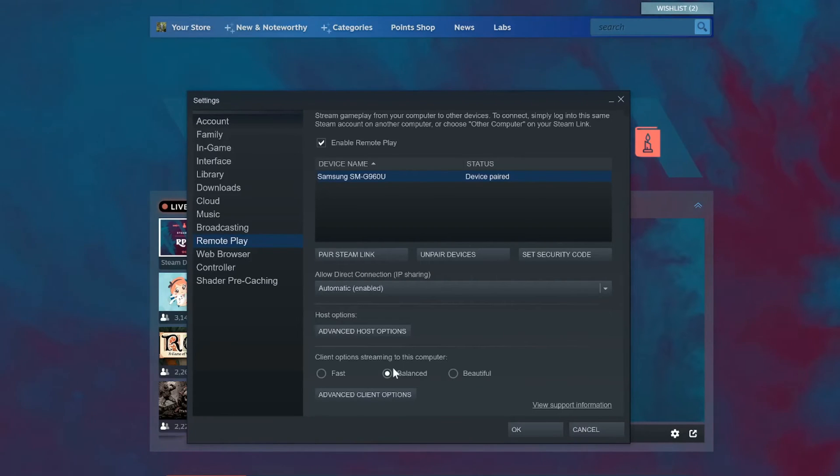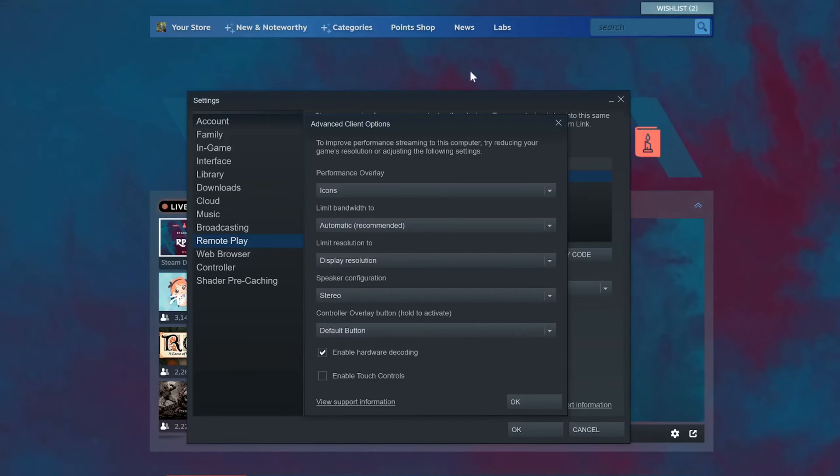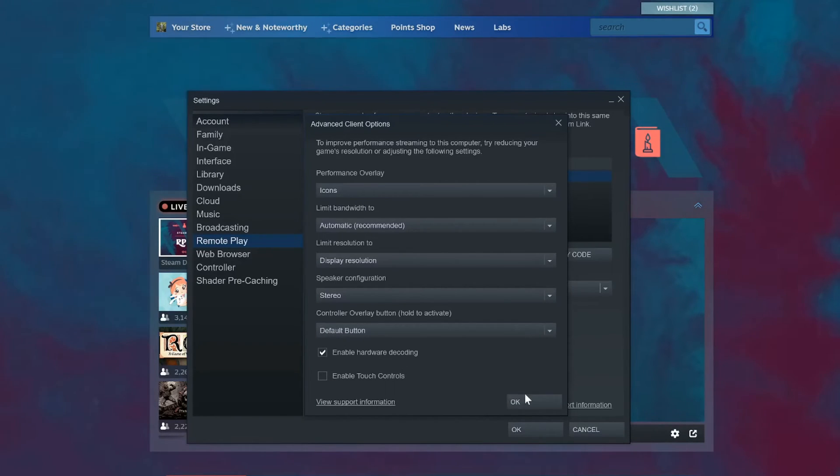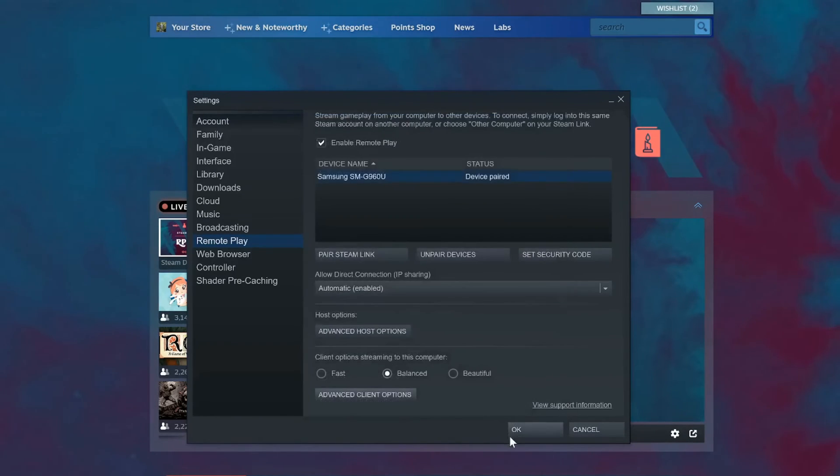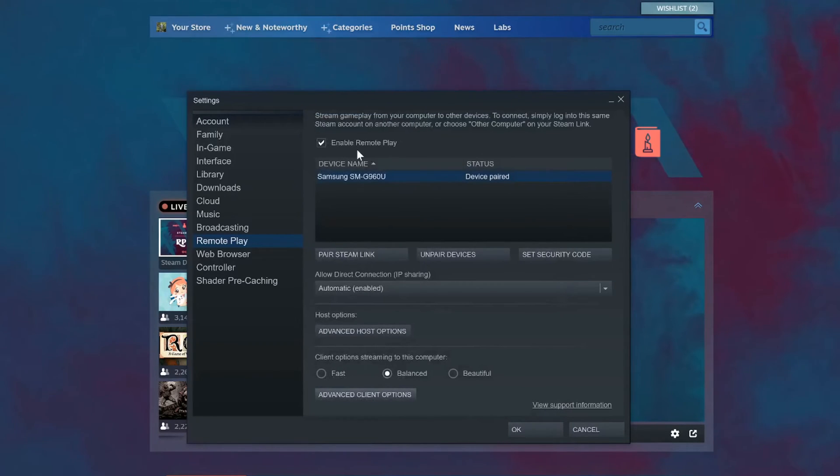But for most people I'd say balance is what you want to pick. Here are some more advanced options if you want to get into it, but I'm just going to leave it as is. Just make sure you check mark enable remote play at the top.